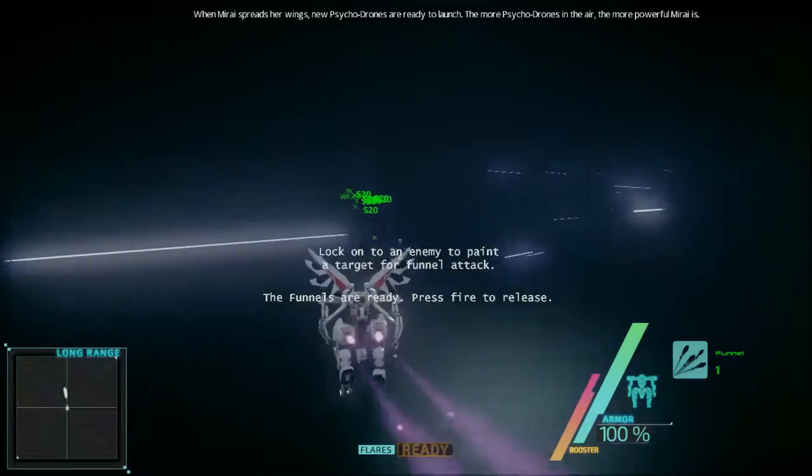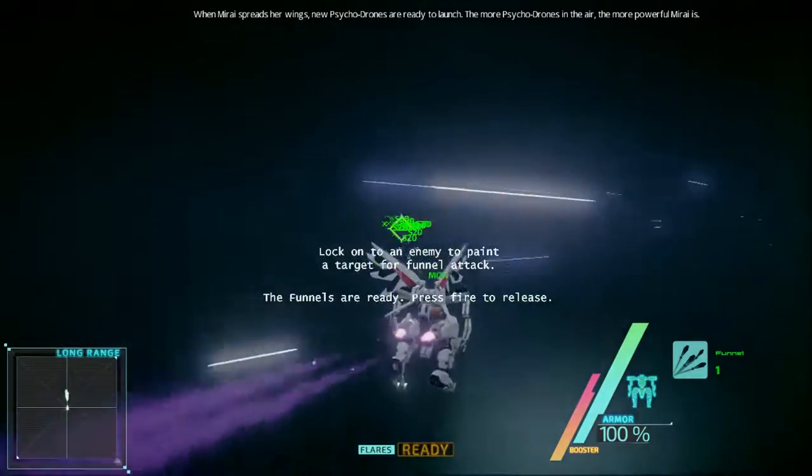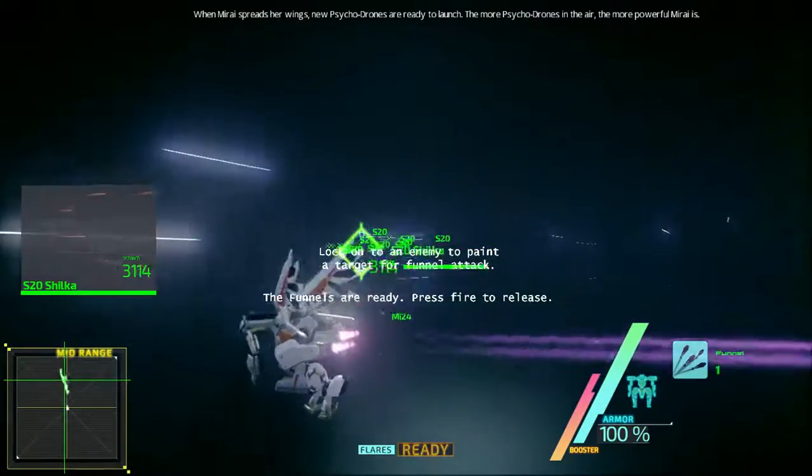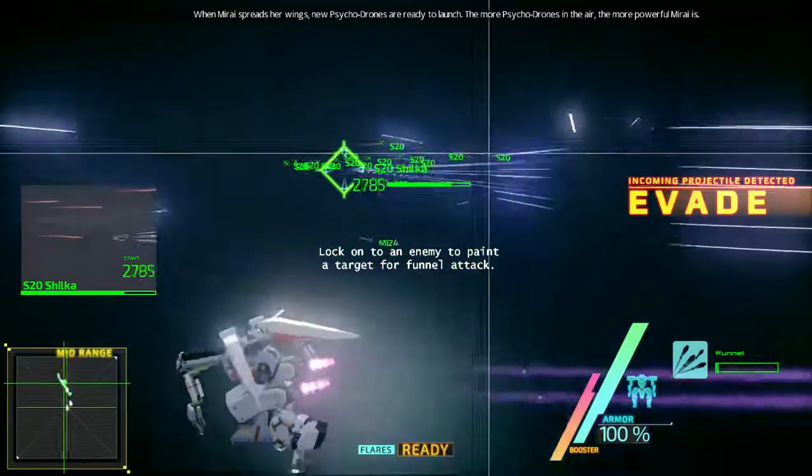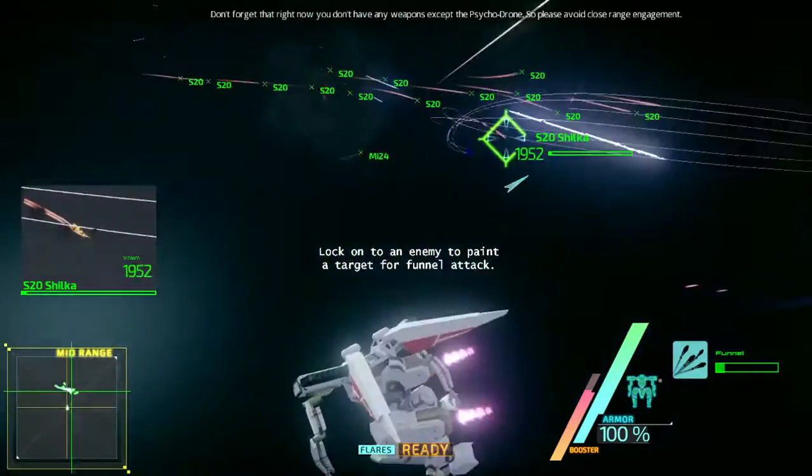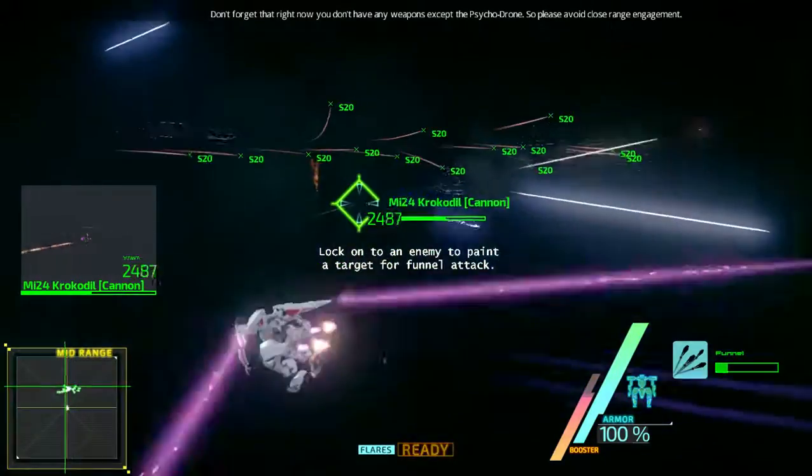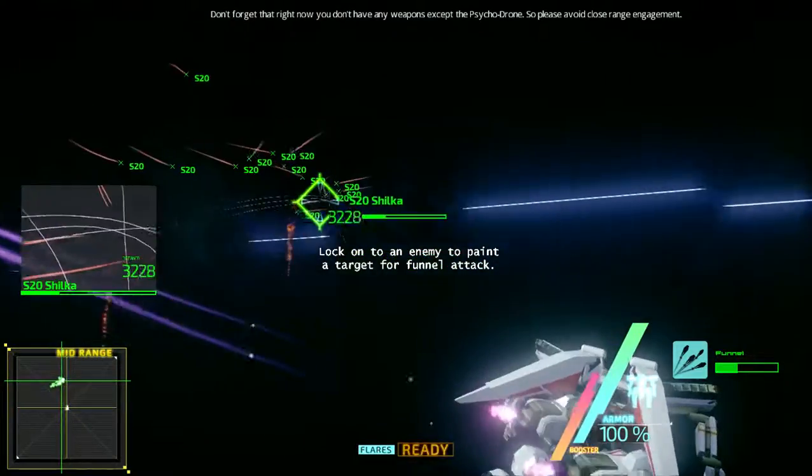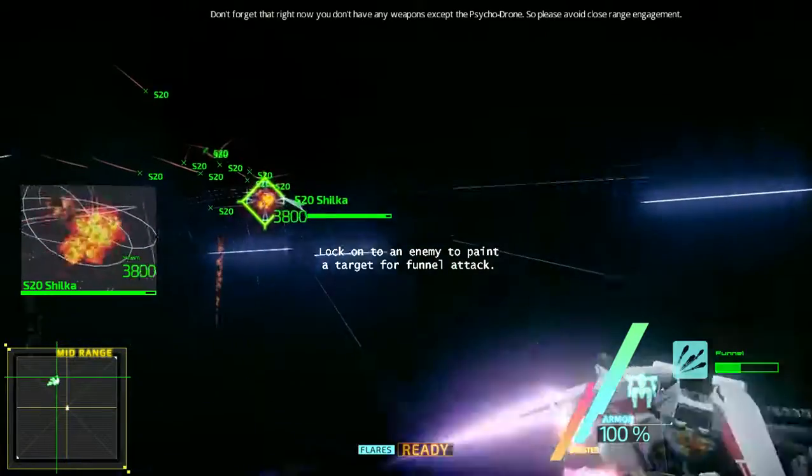When Mirai spreads our wings, new psycho drones are ready to run. Funnels deployed! The psycho drone will then orbit the target at close range, so the target will engage the drone instead of you.